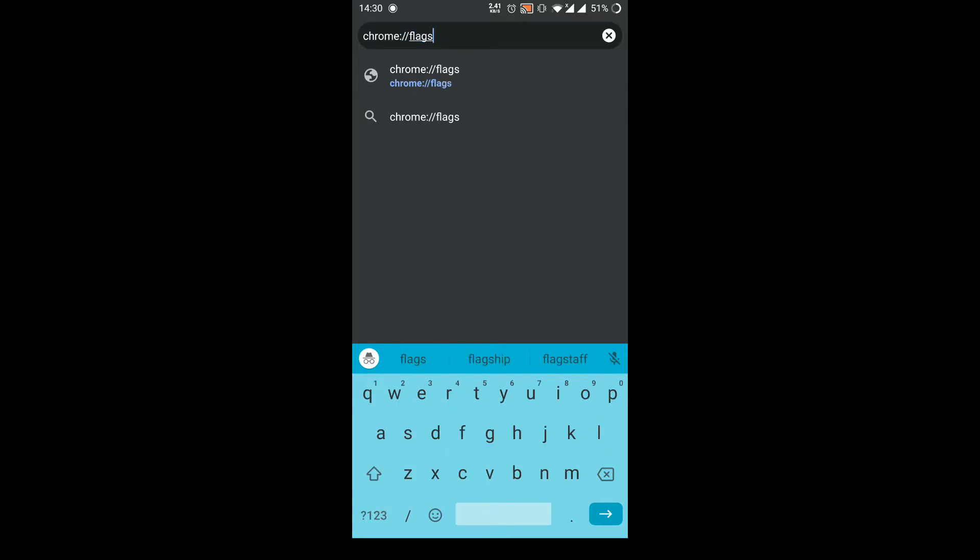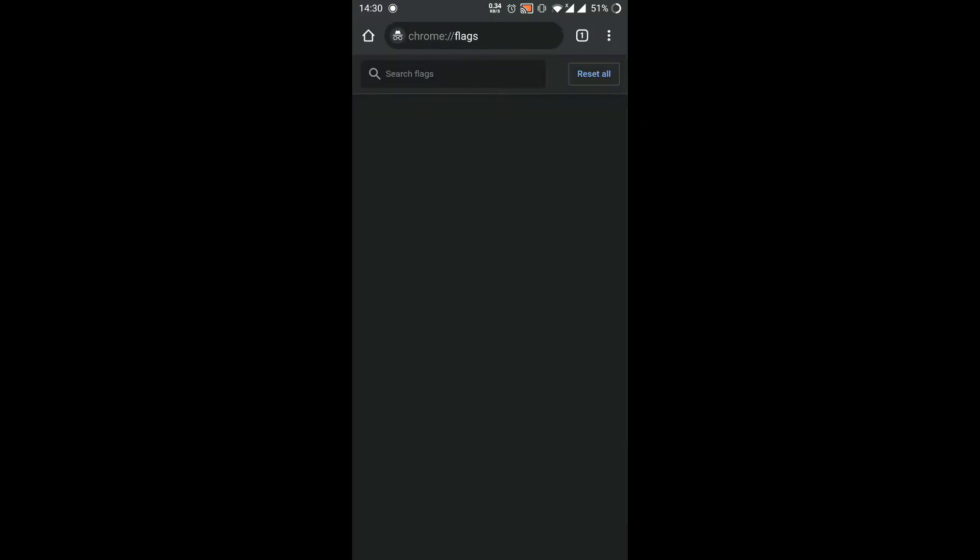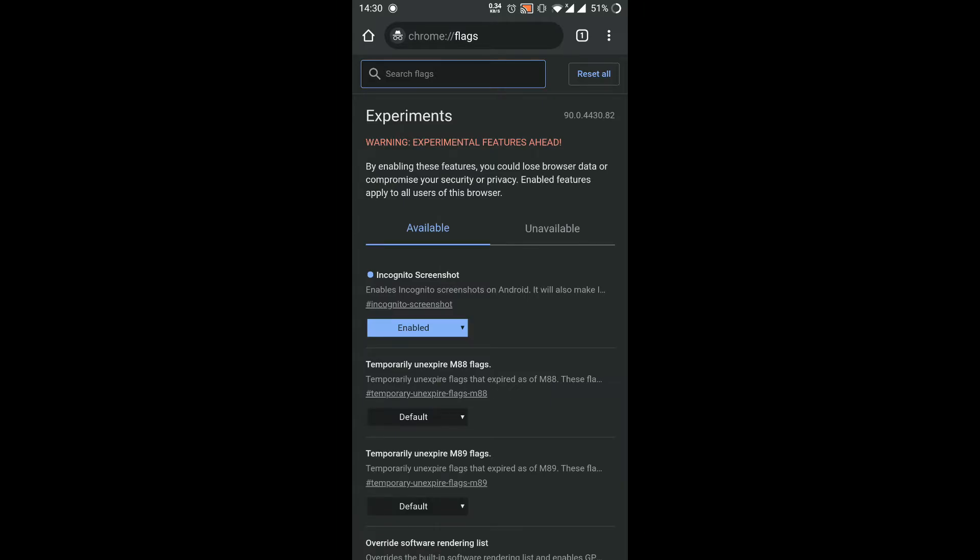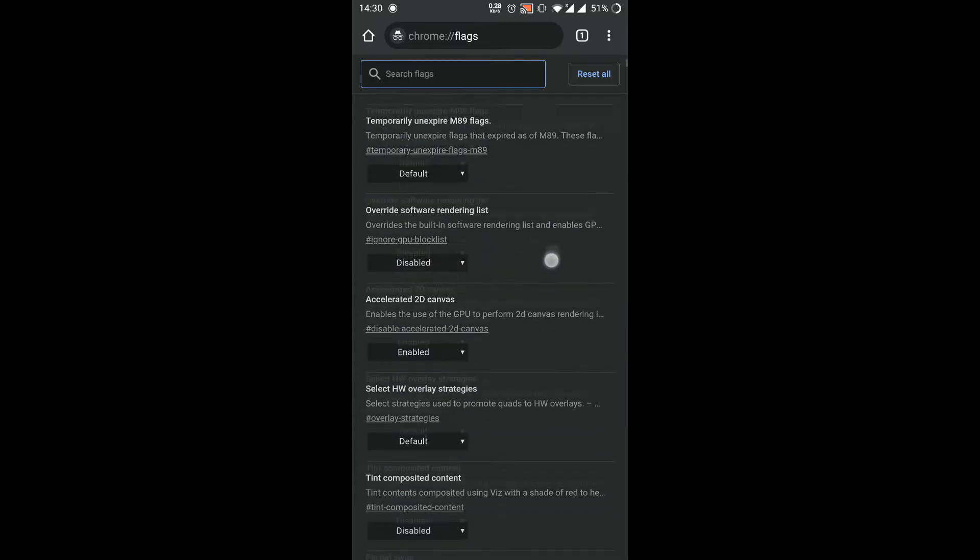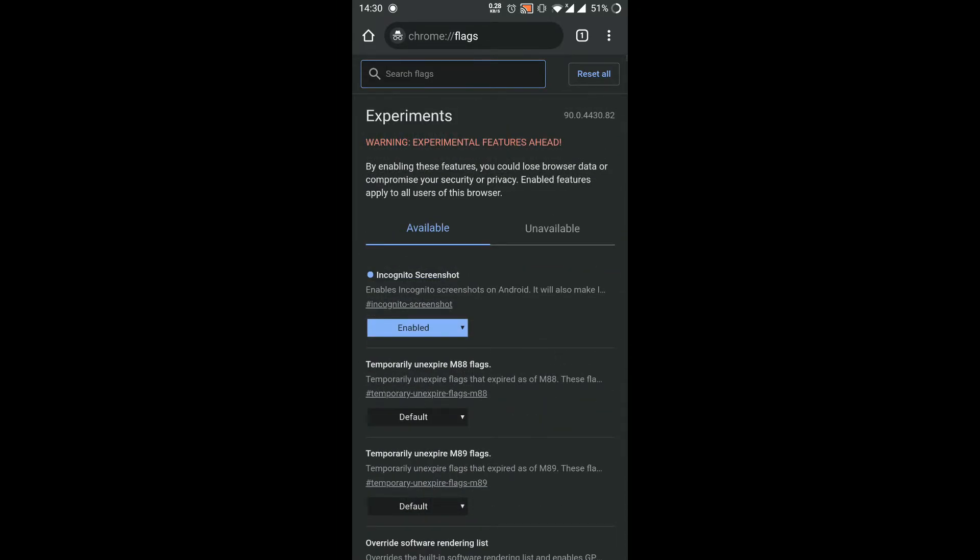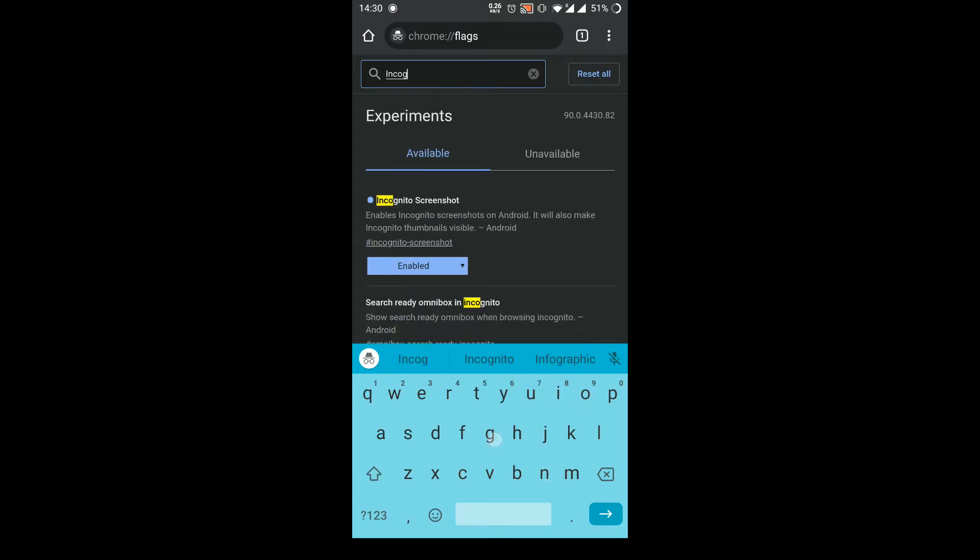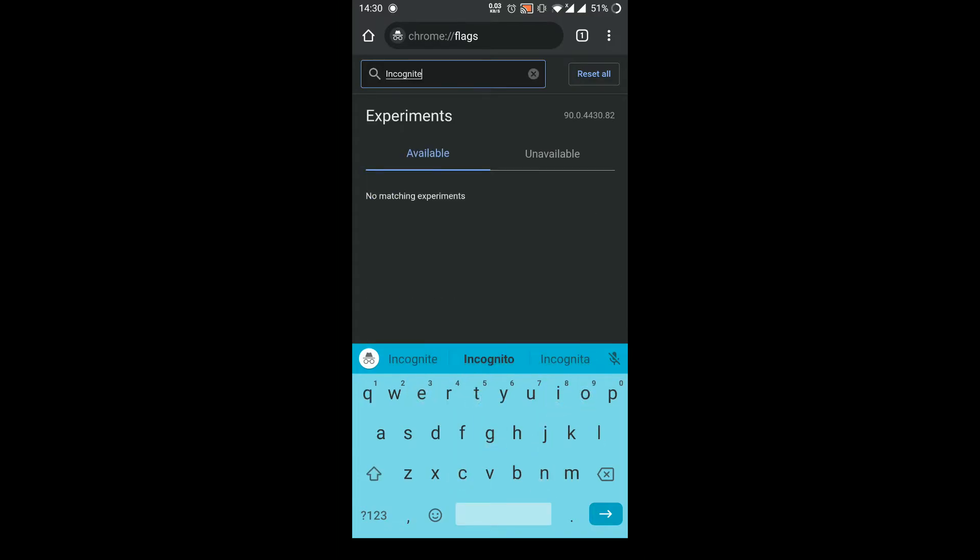When I entered this link, there are multiple features available over here. Now we need to find incognito screenshot.